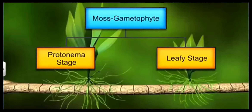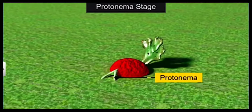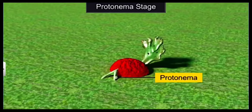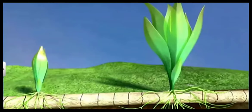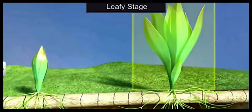The moss gametophyte is divided into two parts: the protonema stage and the leafy stage. The initial stage is protonema — the spore develops into protonema, which is a small filamentous structure that develops later into a leafy gametophyte called the leafy stage. This leafy stage further develops into the male gametophyte and female gametophyte.